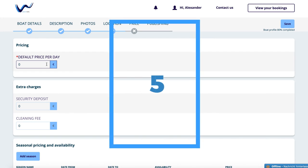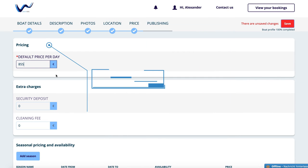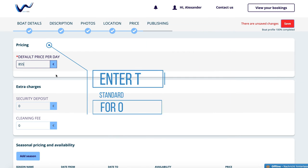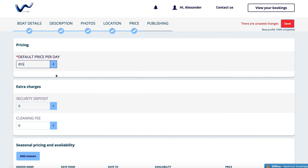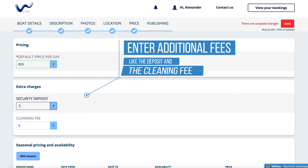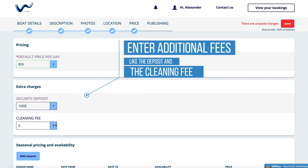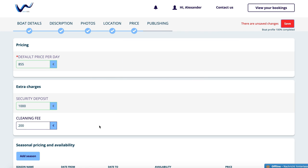Number 5: Price. Under the category Price, enter the standard amount for one rental day. Under the category Additional Fees, enter additional fees like the deposit and the cleaning fee. The deposit will be collected on the day of check-in and returned 48 hours after checkout. The cleaning fee is added once for each booking.